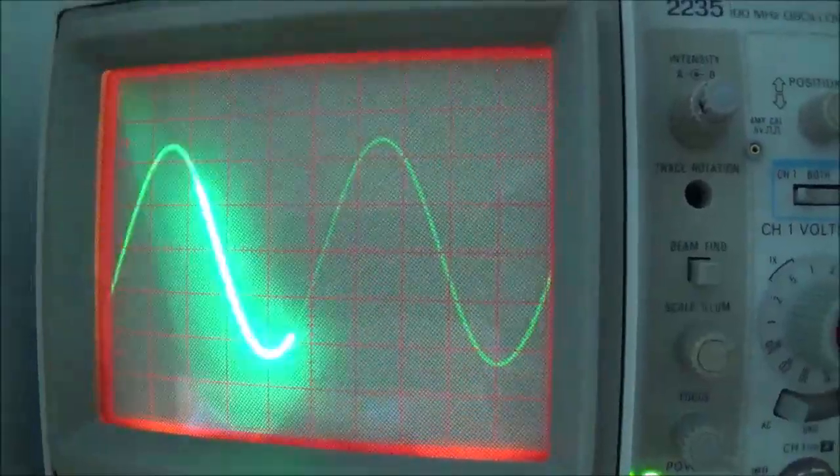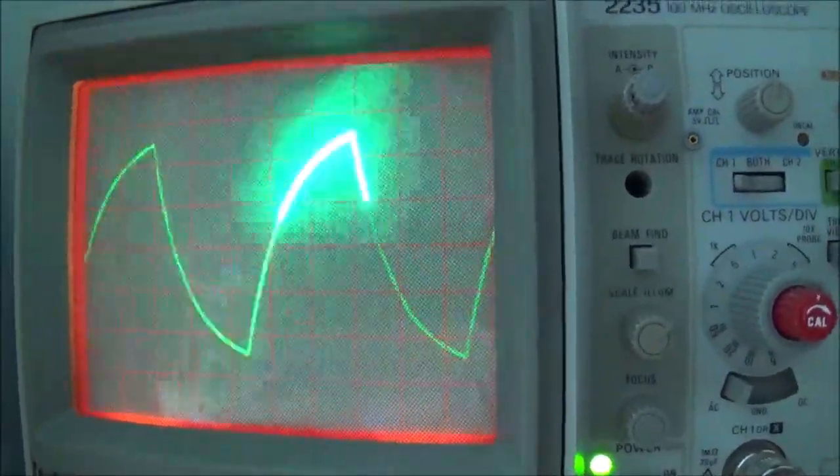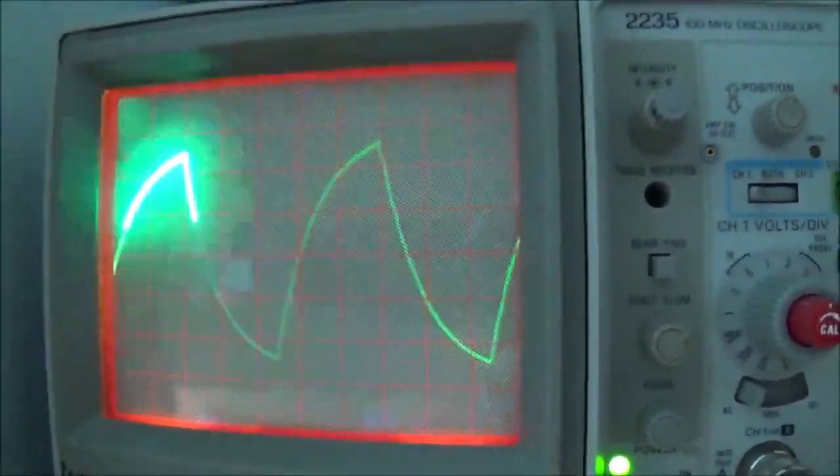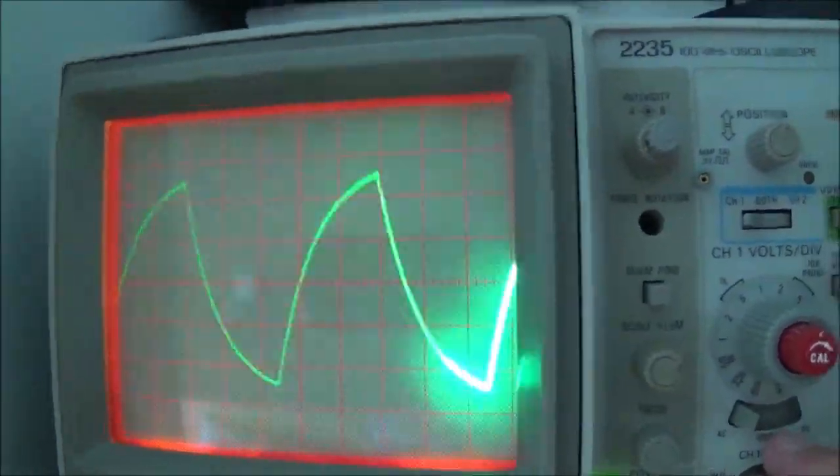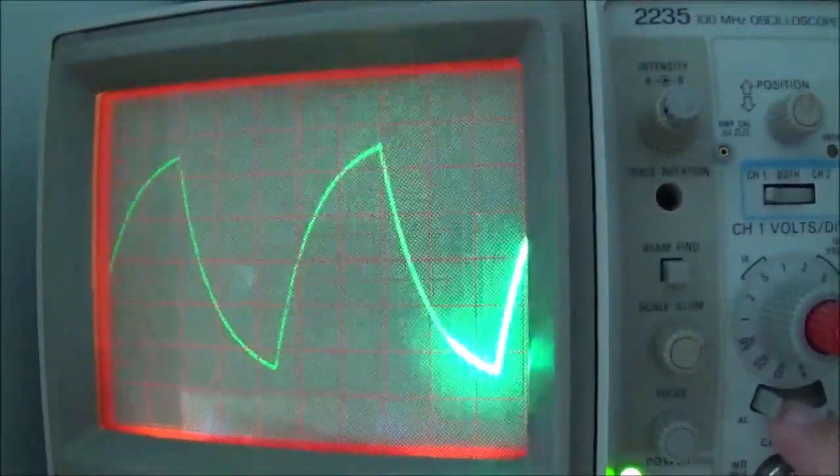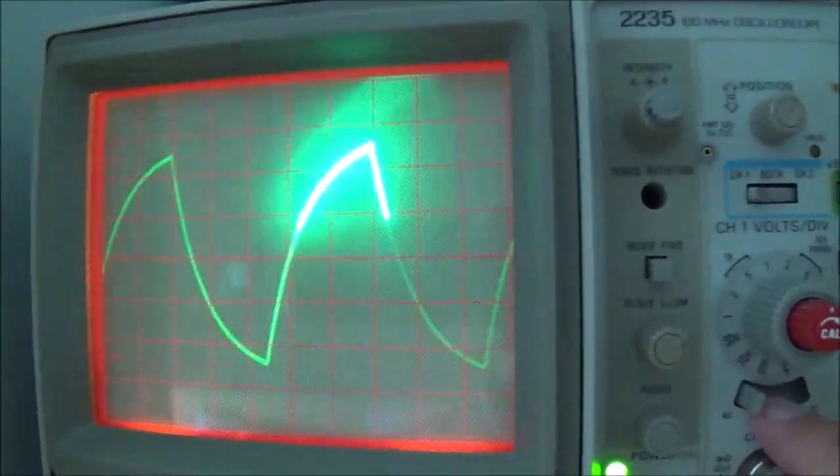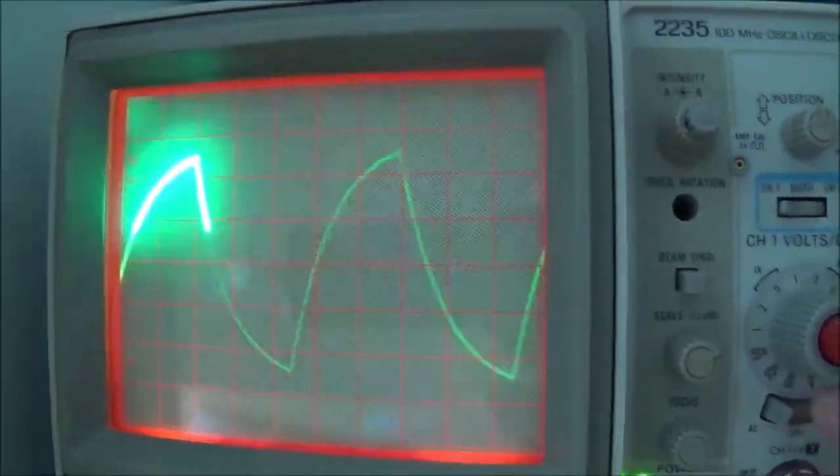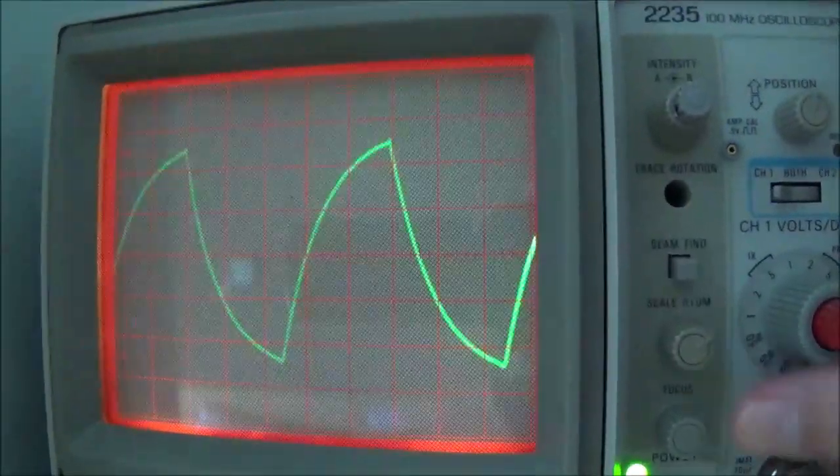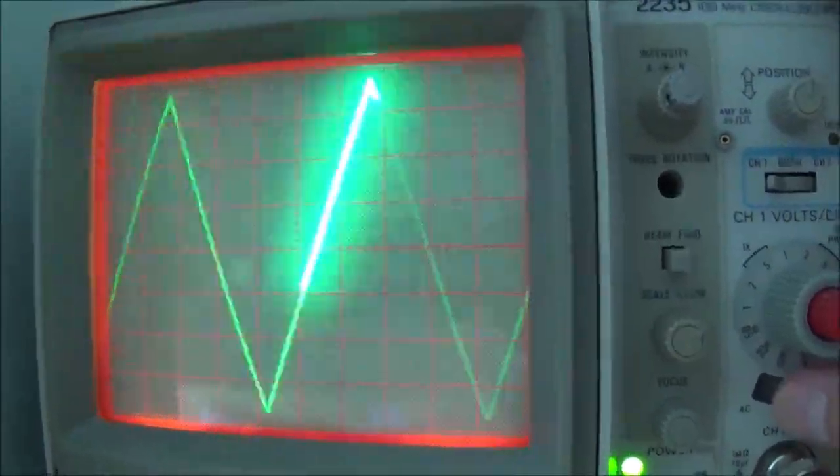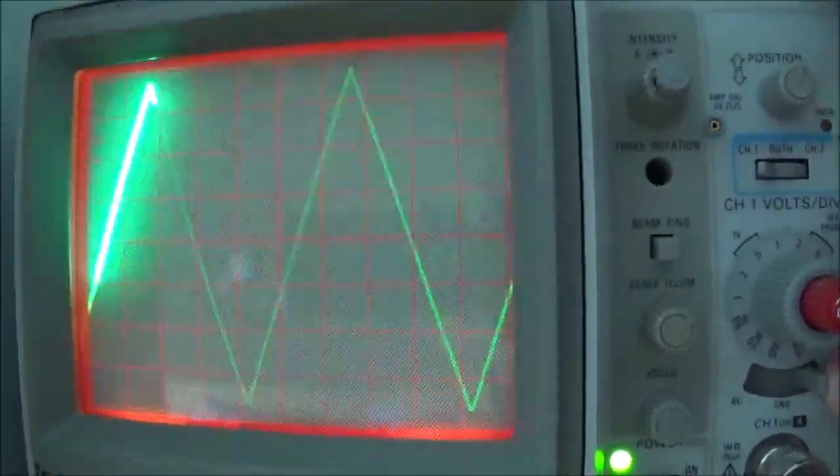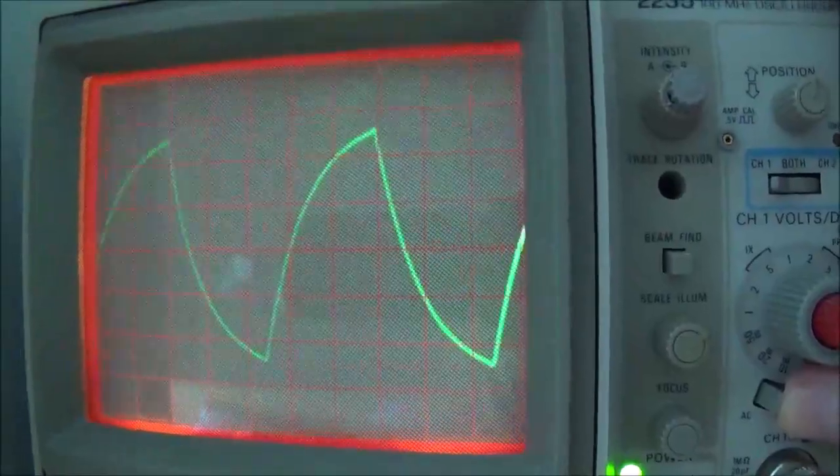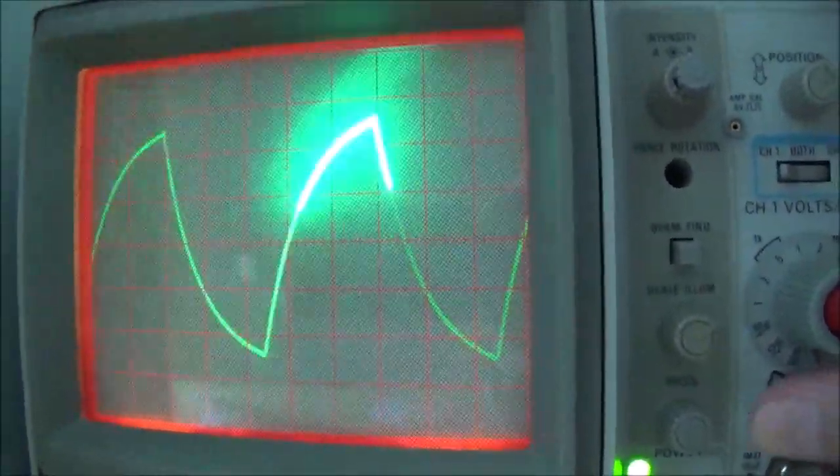Here, just for further demonstration, I've got the scope still in the AC position. Now watch the amplitude, not the waveform, the amplitude. That's full amplitude right there, and you can see how much attenuation is right there.